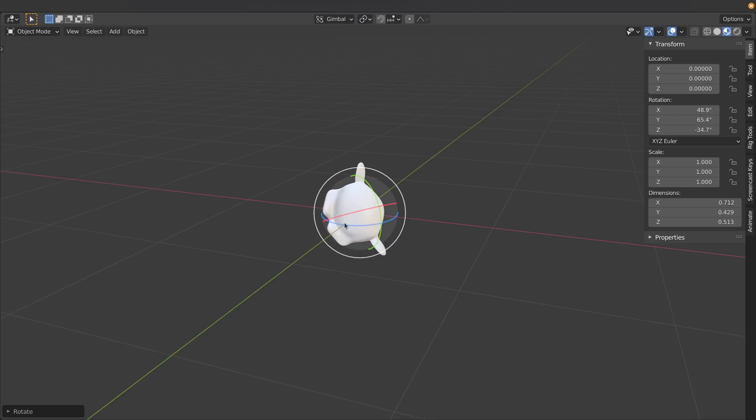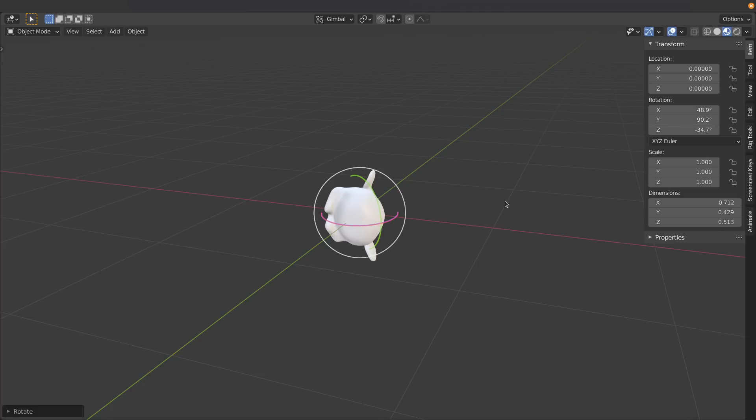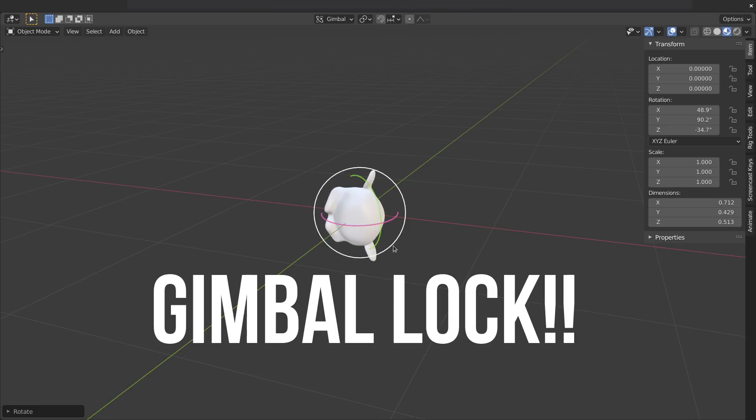To do that we can tell our manipulator to display in gimbal mode. And this is going to show you exactly what's happening with mathematics. Now you can see that my red and my blue are getting closer to each other. And as I've already said, if the Y, the middle axis, gets close to 90 or negative 90, you'll see that they match up. So we've gotten ourselves into gimbal lock again.